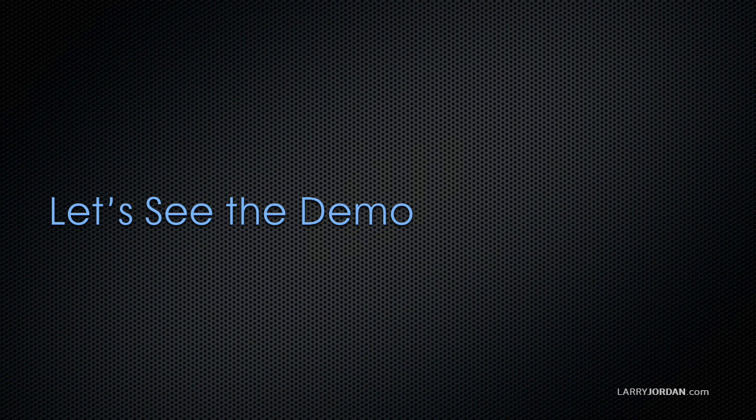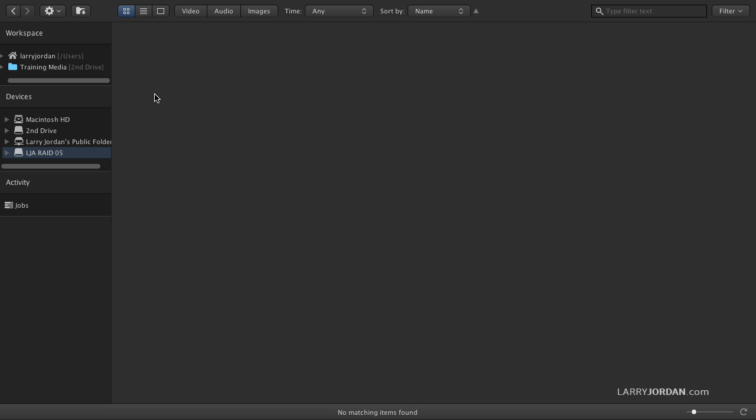It has a built-in media viewer and my favorite features are called drill-down and transcoding. Let's take a look at the demo. When you start Kino for the first time, this is what it looks like. The sidebar on the left lists all the devices that are attached to your computer and what are called workspaces. These are specific folders that you designate that you're in all the time.